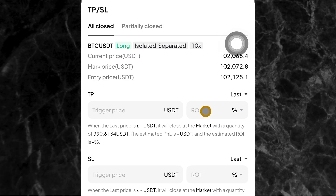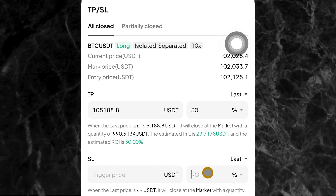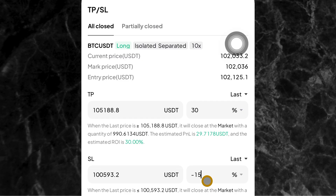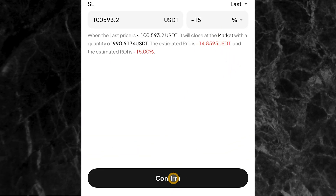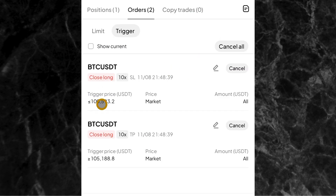For example, if I want to enter it in ROI, I'll come right here. Let's say my take profit target is 30% — I'll just put 30 there. That means the take profit price will be $105,188. And let's say my stop loss is 15% loss — that means the stop loss price is $100,593. It must reach that price for you to lose 15% of your capital. Once you've set that, come to the bottom and click on confirm.